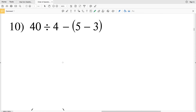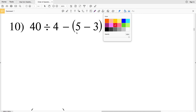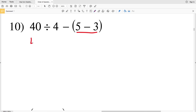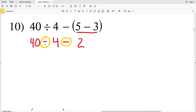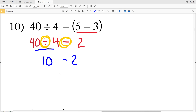Number ten is our last expression. We start with the parentheses: 5 minus 3 equals 2, leaving us with 40 divided by 4, minus 2. Now we have division and subtraction — remember PEMDAS, division comes before subtraction. So 40 divided by 4 gives us 10, and 10 minus 2 is 8. So 8 is our answer for number ten.